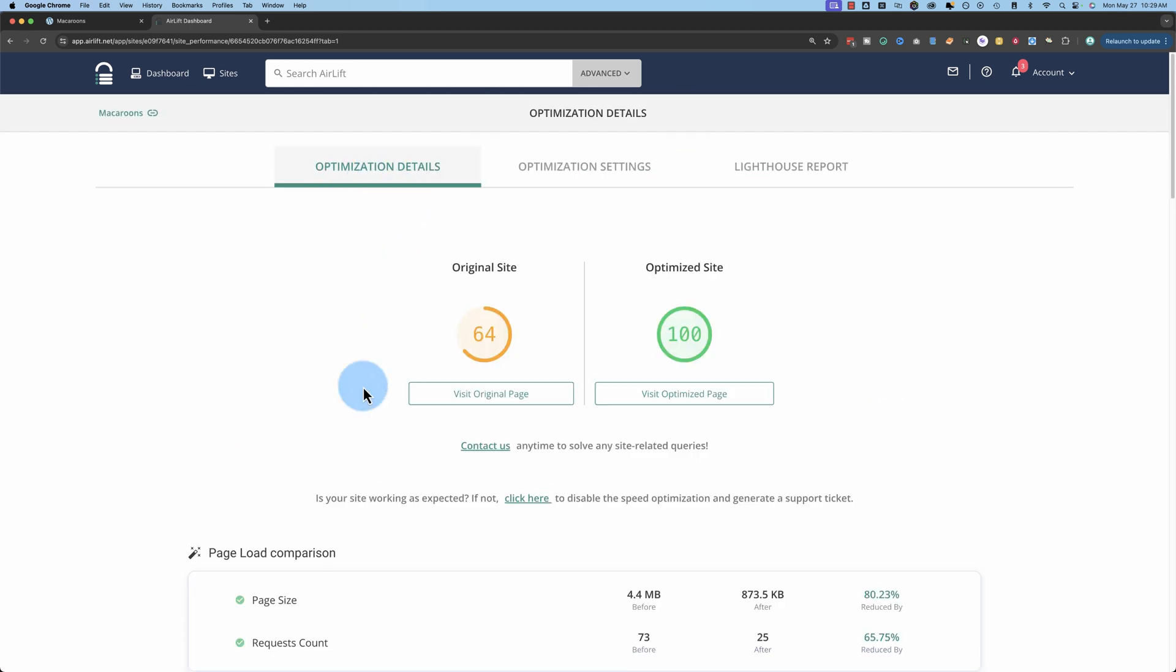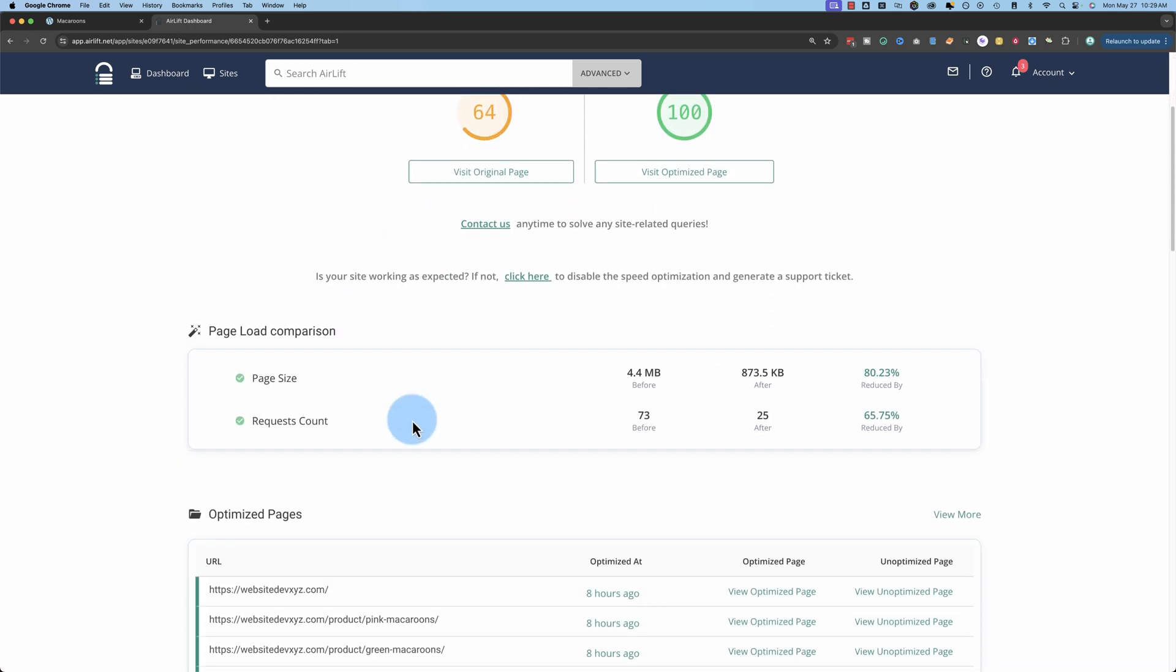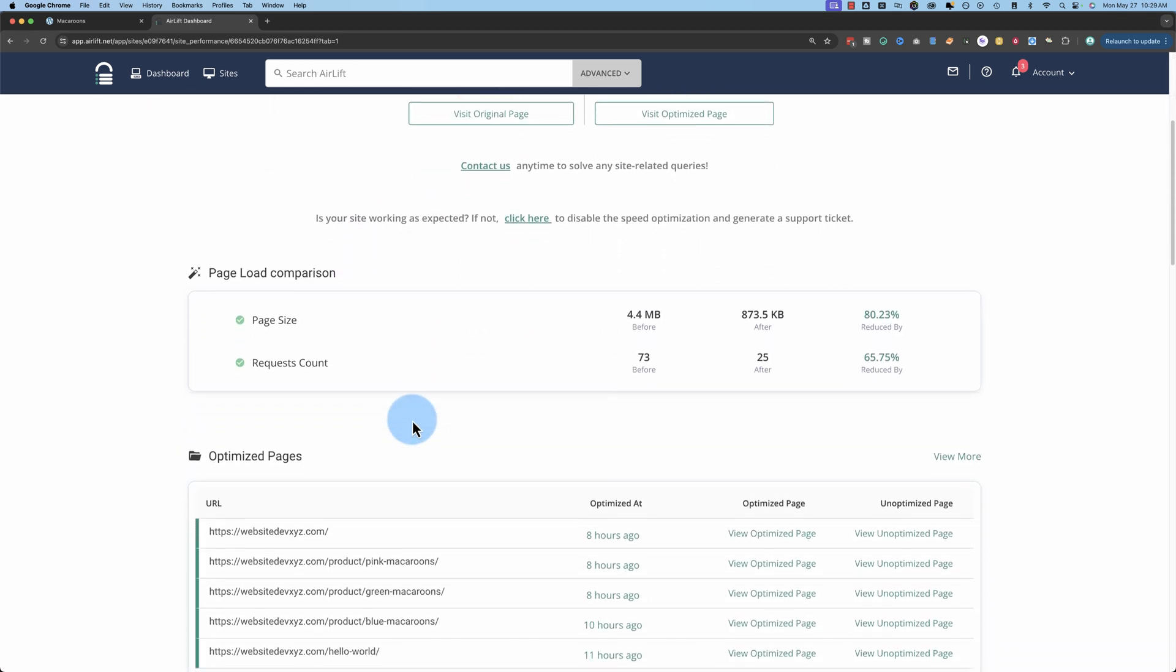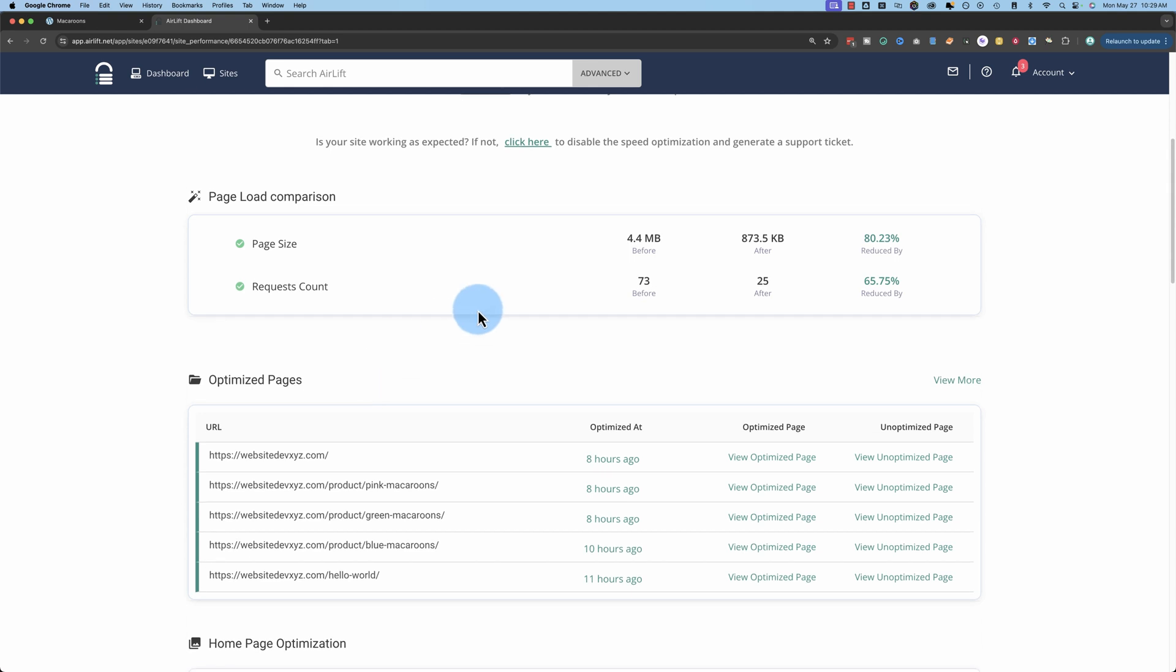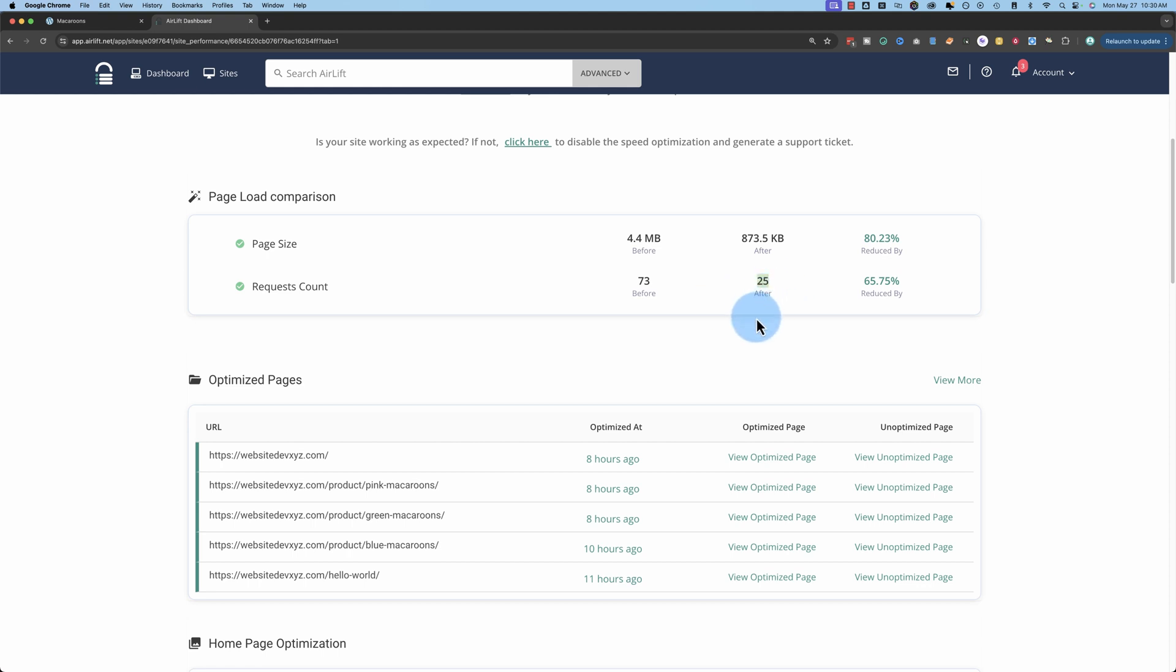But these settings, I didn't touch at all for this video. I just installed the plugin and let it do its thing. And on the optimization details tab, it shows the results of what it's done. It's reduced the page size from 4.4 megabytes to 873 kilobytes, 80% reduction. The number of requests, which is the number of times the browser requests something from the hosting account, the fewer requests you have, the faster your site loads. It reduced those from 73 to 25. That doesn't mean it deleted requests. It just bunched them together. Airlift just makes the requests more efficient.